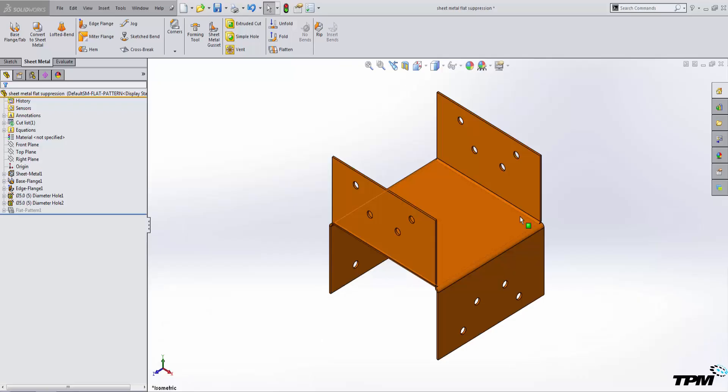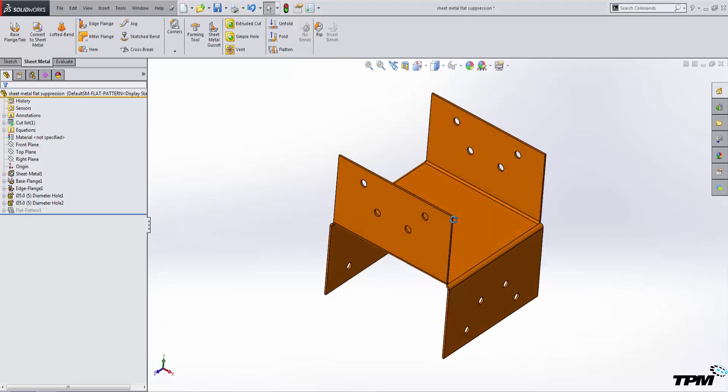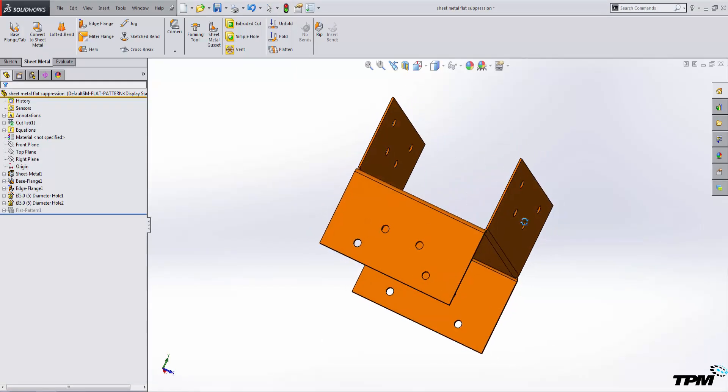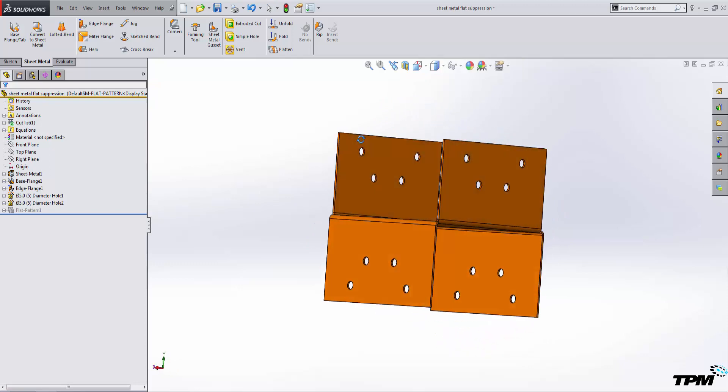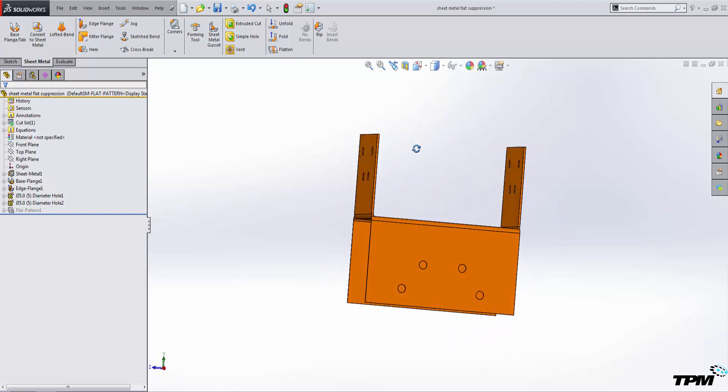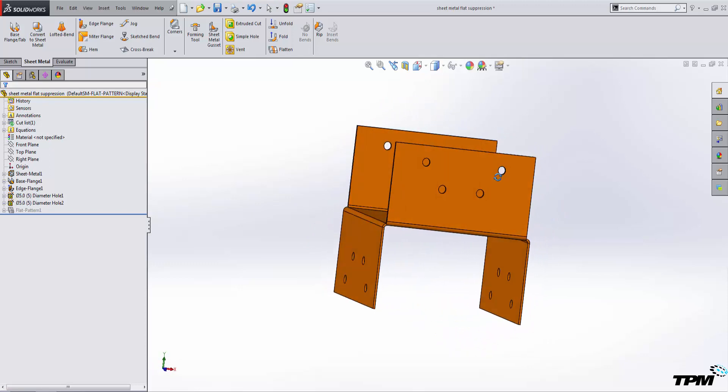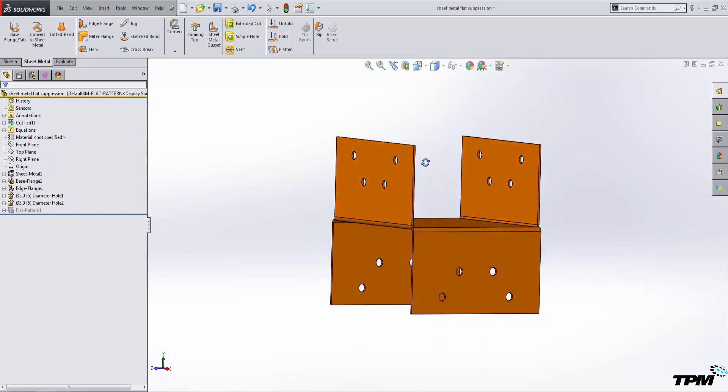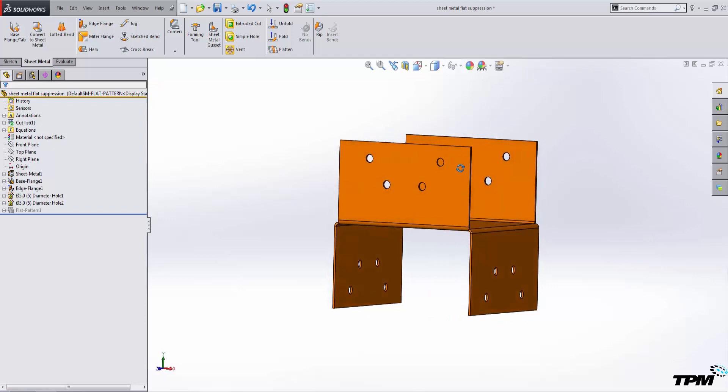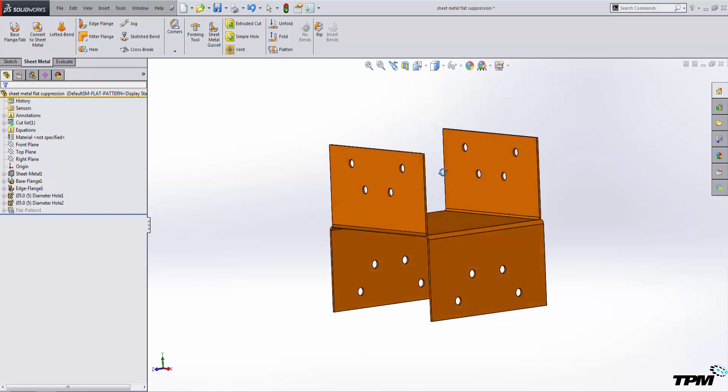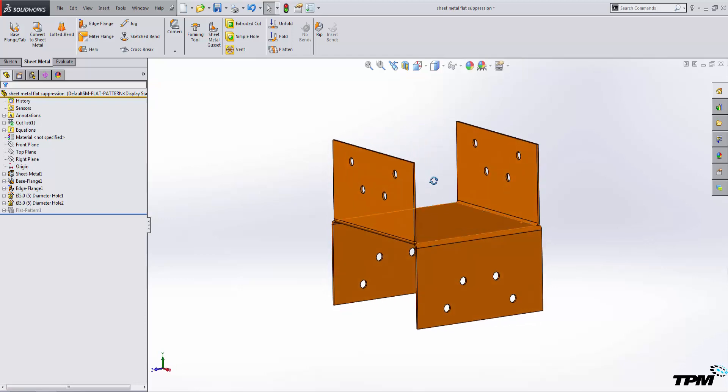What I have on my screen is a SolidWorks sheet metal part. What I want to do with this simple sheet metal part is create a formed and flattened view inside of a drawing to show my hole locations and forming directions. So let's do that now.